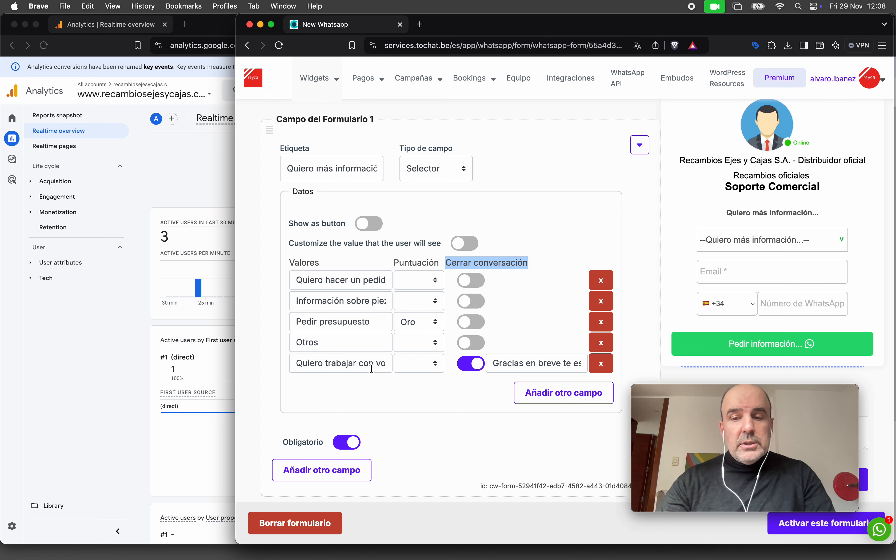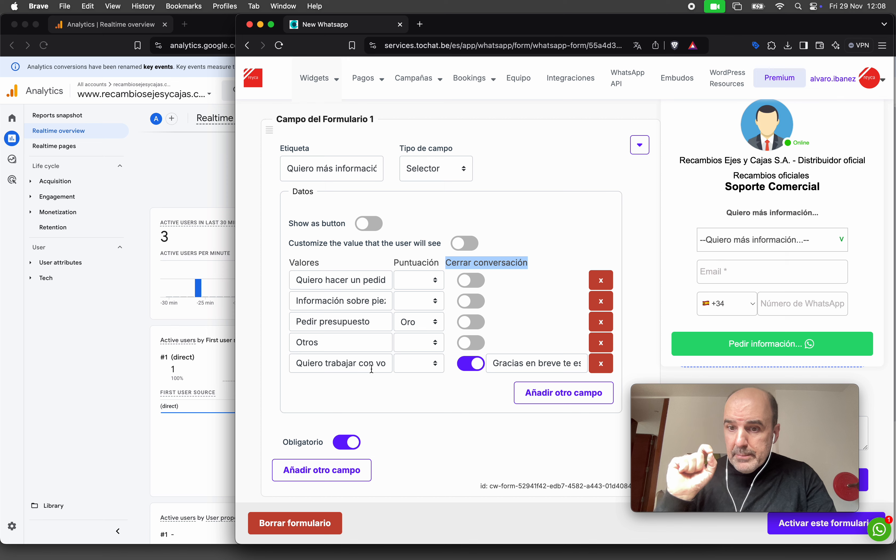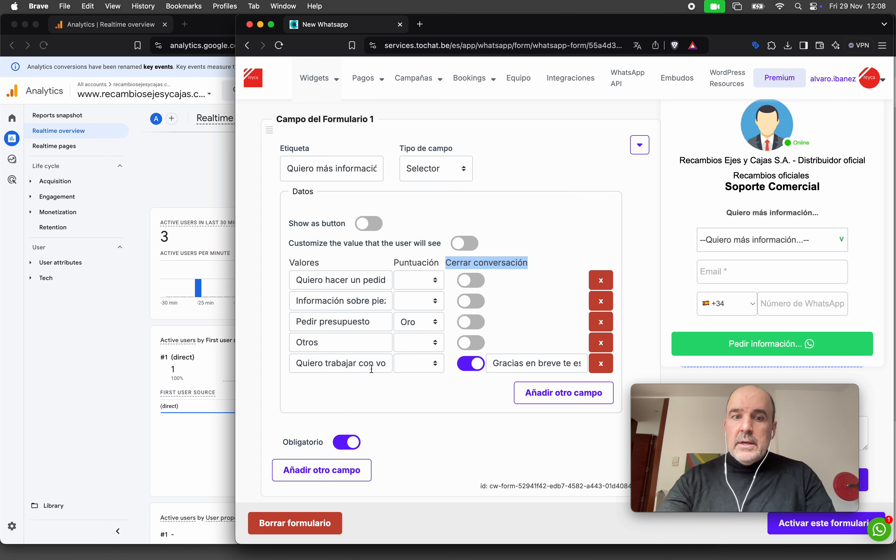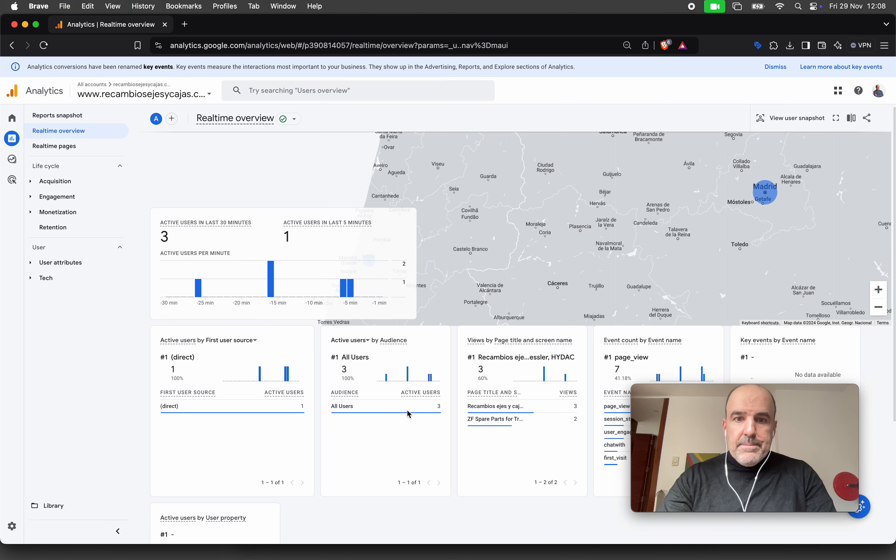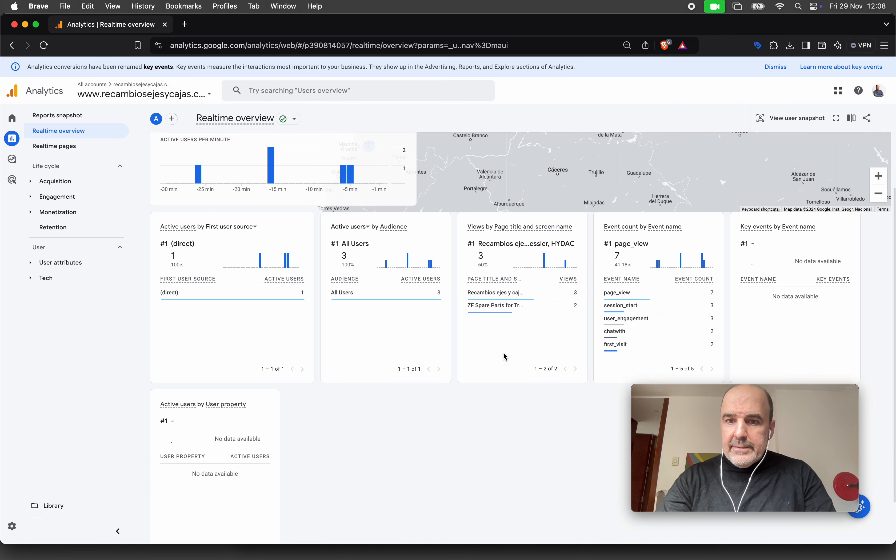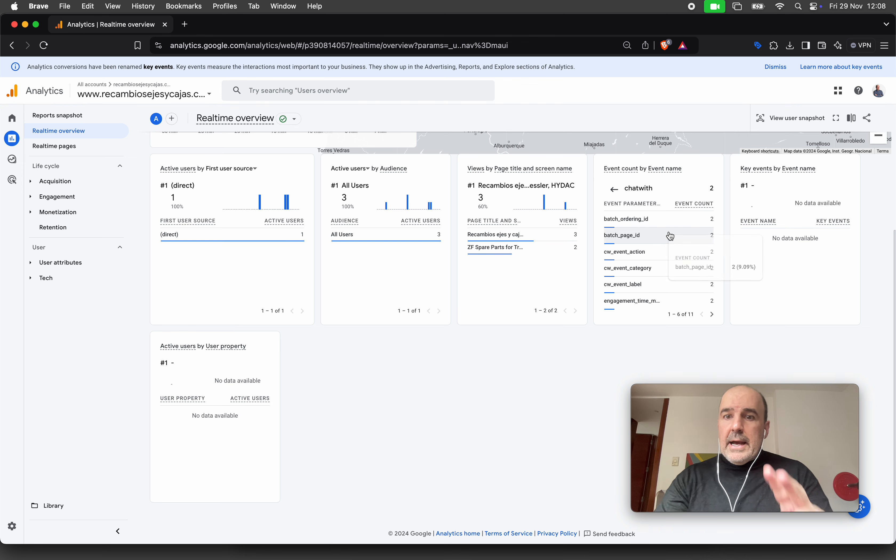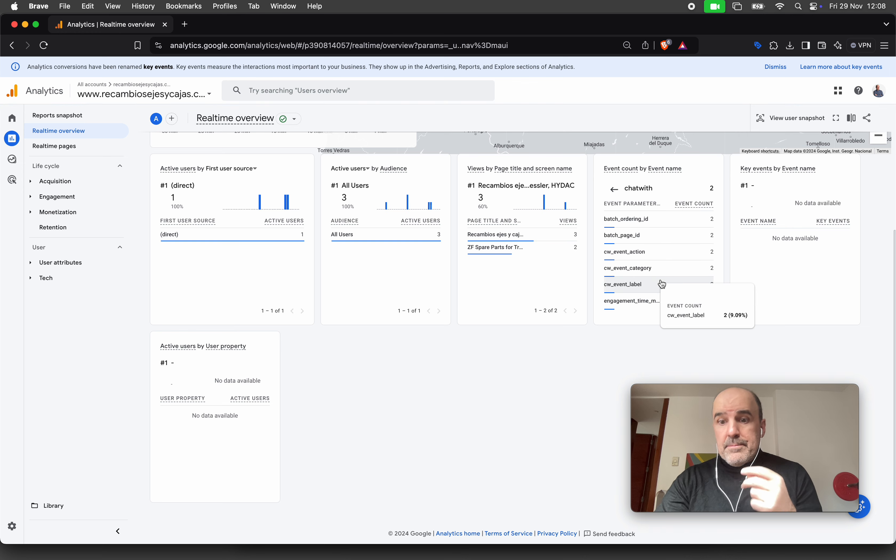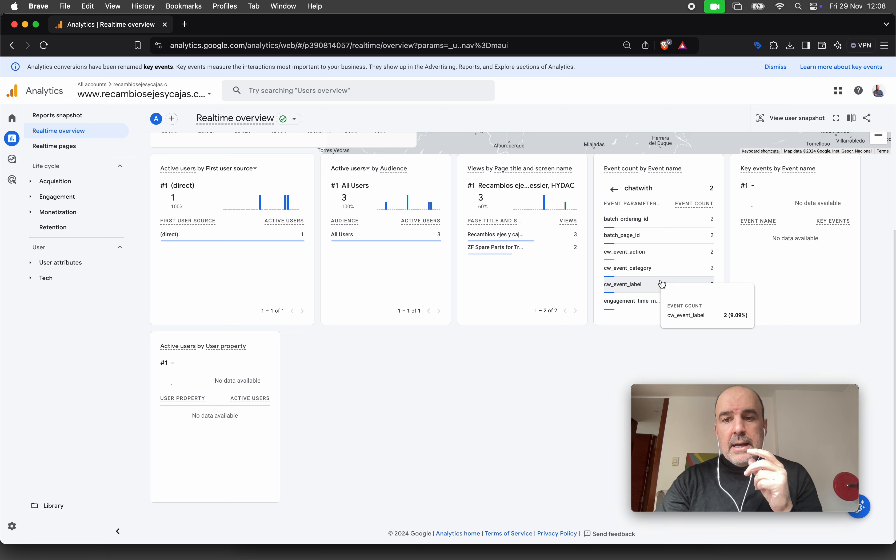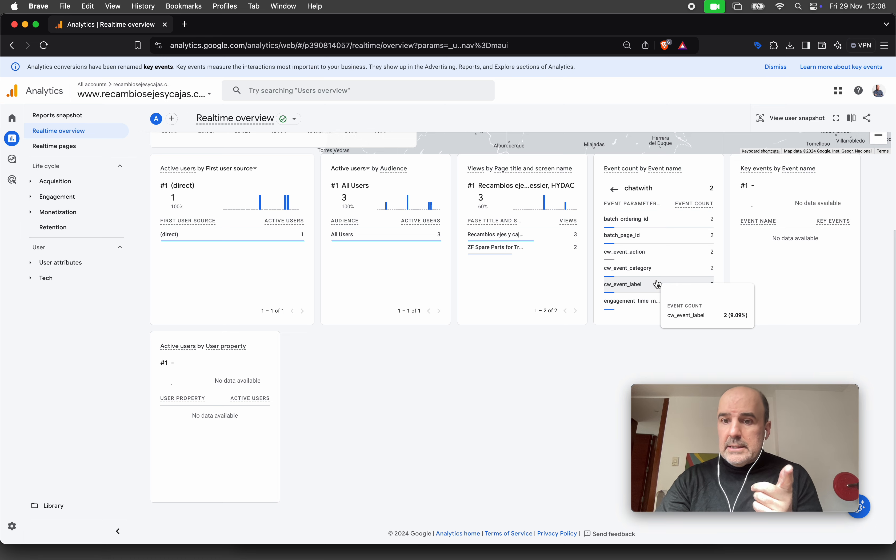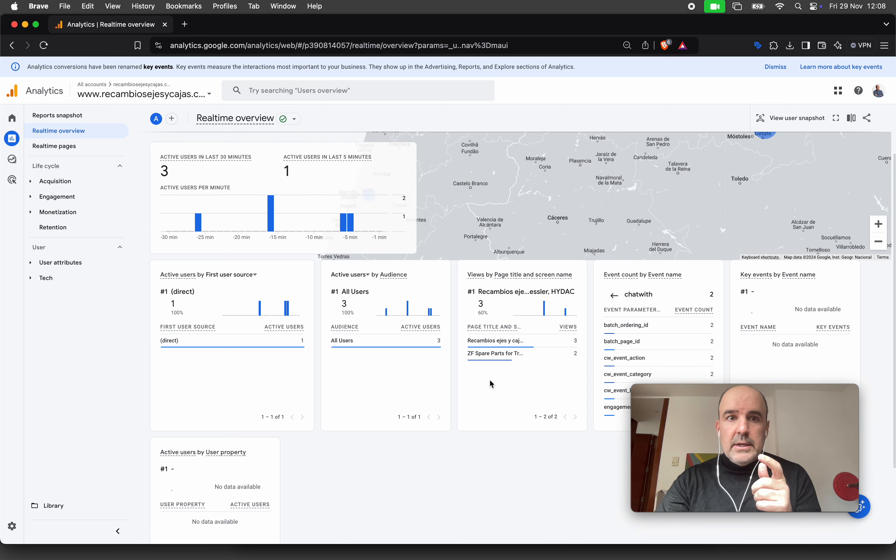Let's see an example. I have analytics here. I have the events here—two events I triggered and one that didn't trigger the conversion.